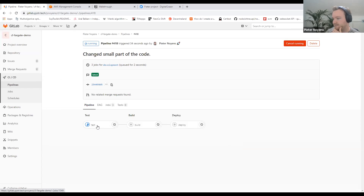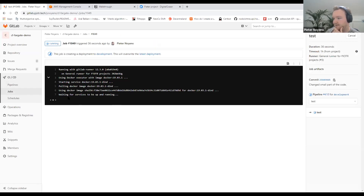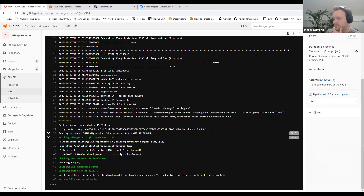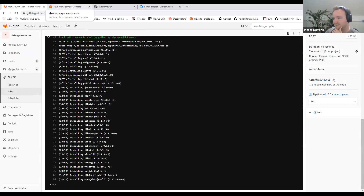If we go to the development branch, you can see 'changed small part of the code' and you'll also see that the pipeline is running. You can follow it — the console logs are live streamed so you can see if everything goes well. We'll let that run in the background because it takes a bit of time.